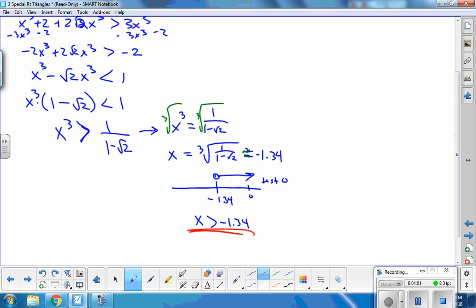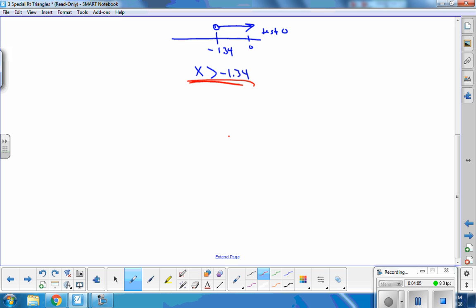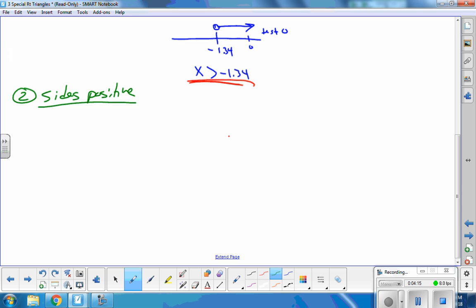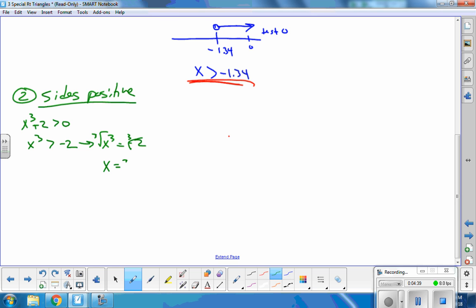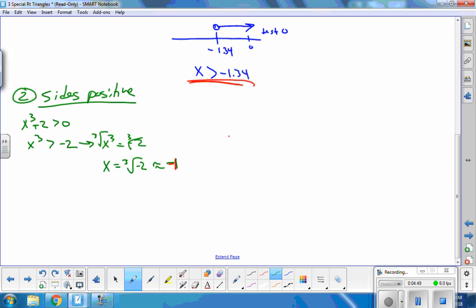The next thing I need to do is make sure all of my sides are greater than 0 — that my sides are positive. So one condition is x³ + 2 > 0, meaning x³ > −2. Again, I can't cube root an inequality, so I immediately change it to an equation and cube root both sides. That gives me x = ∛(−2), which is approximately negative 1.26.